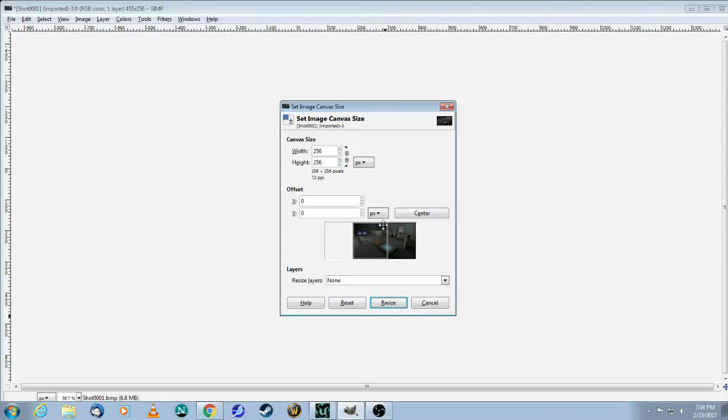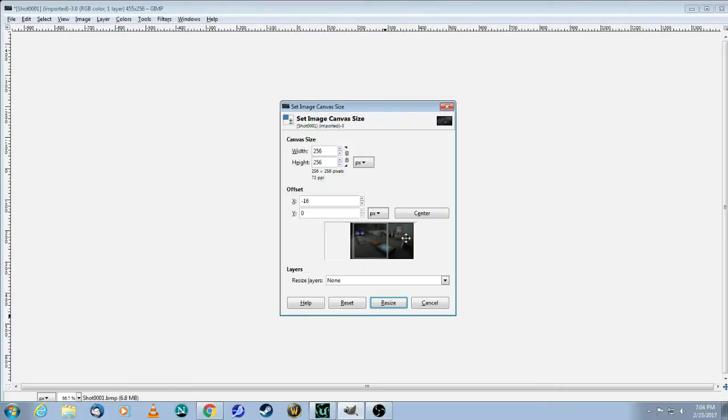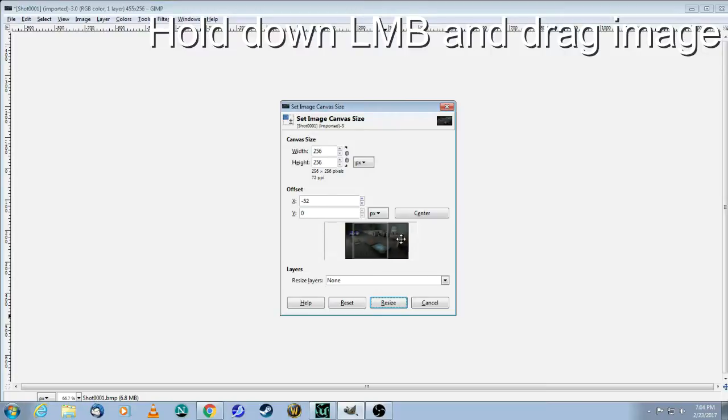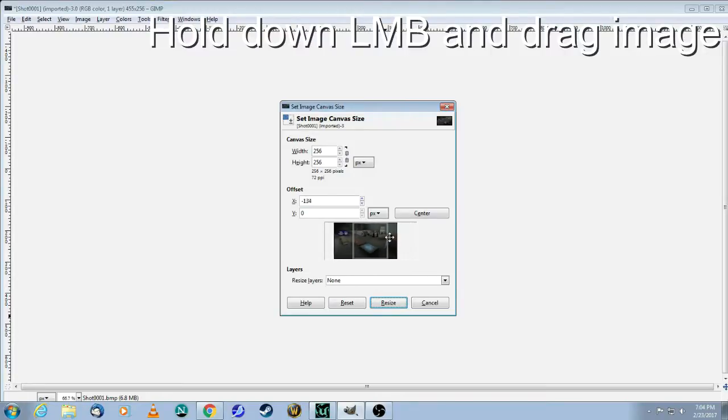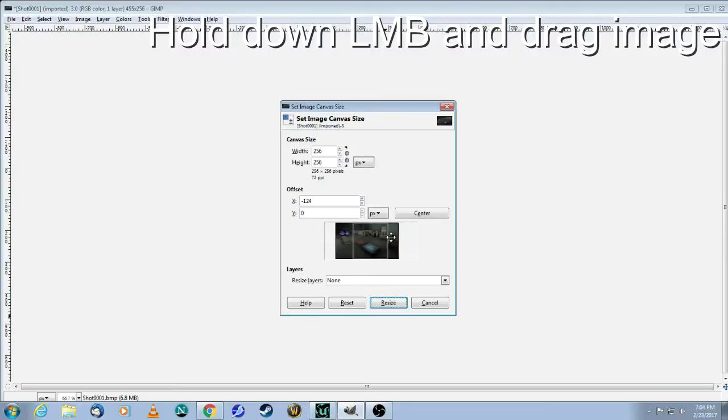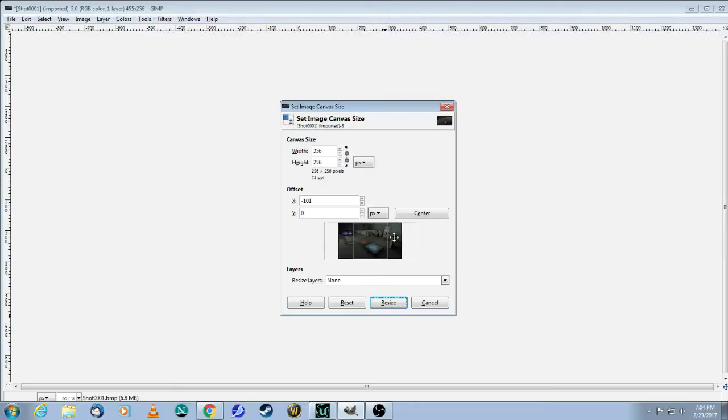Now you will see in the middle, this is the piece that's 256 by 256. So you need to just simply drag your mouse, the left mouse button to where you want it to be. Let's say this looks kind of interesting maybe. And then when you're ready to go, you hit resize.